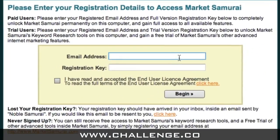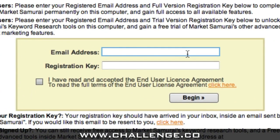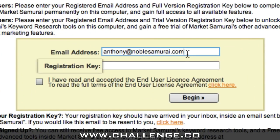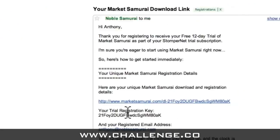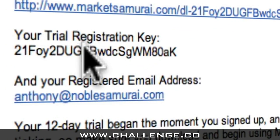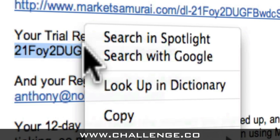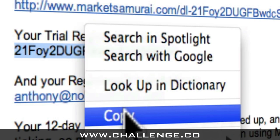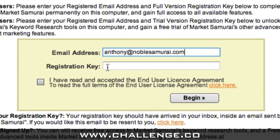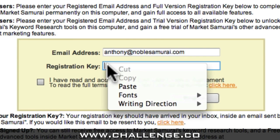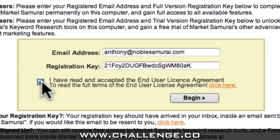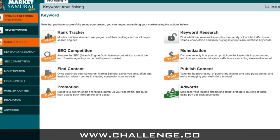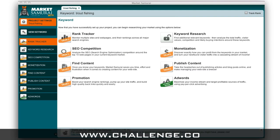When Market Samurai opens, you'll see this screen. All you have to do is enter your email address, and then copy and paste your registration key from the email we sent you. I'll just highlight my registration key, click my right mouse button, and select copy. Then I'll come back to Market Samurai, click into the registration field, click my right mouse button, and select paste. You can then accept the End User Licence Agreement, and when you click the Begin button, you'll have instant access to all of Market Samurai's modules.